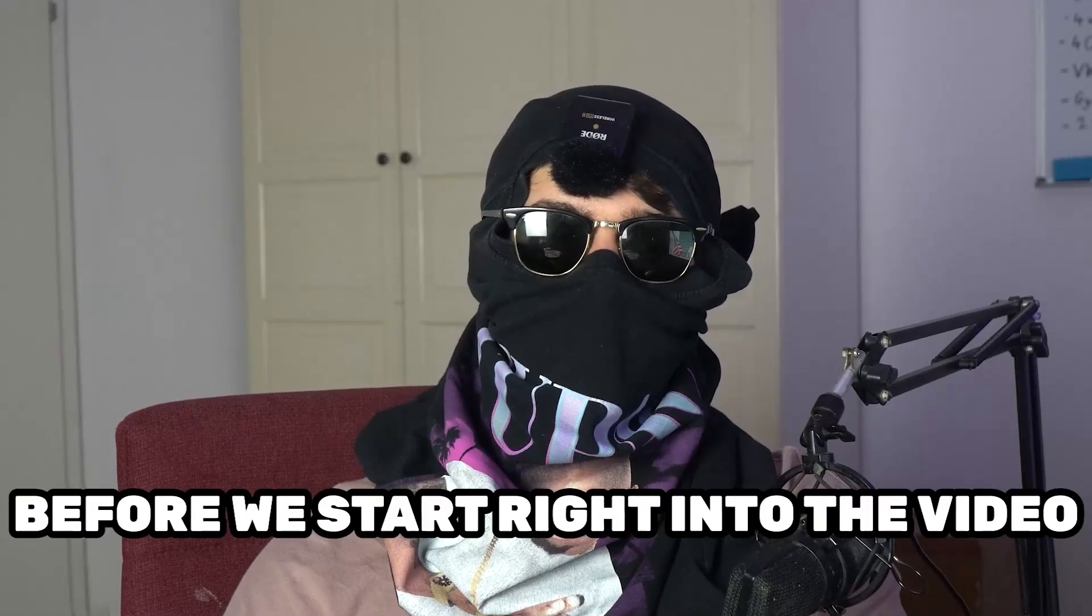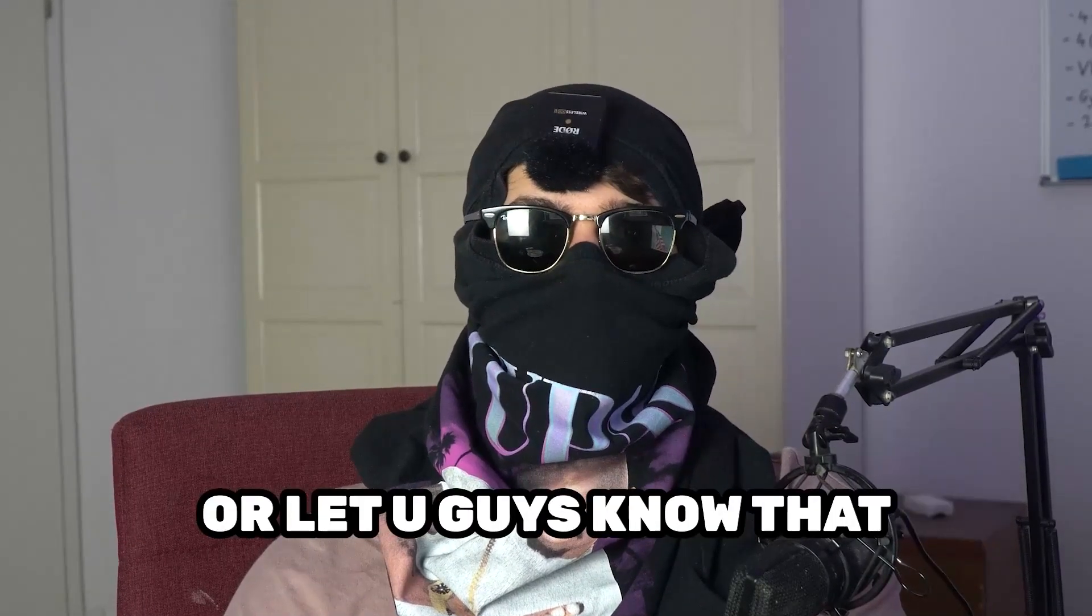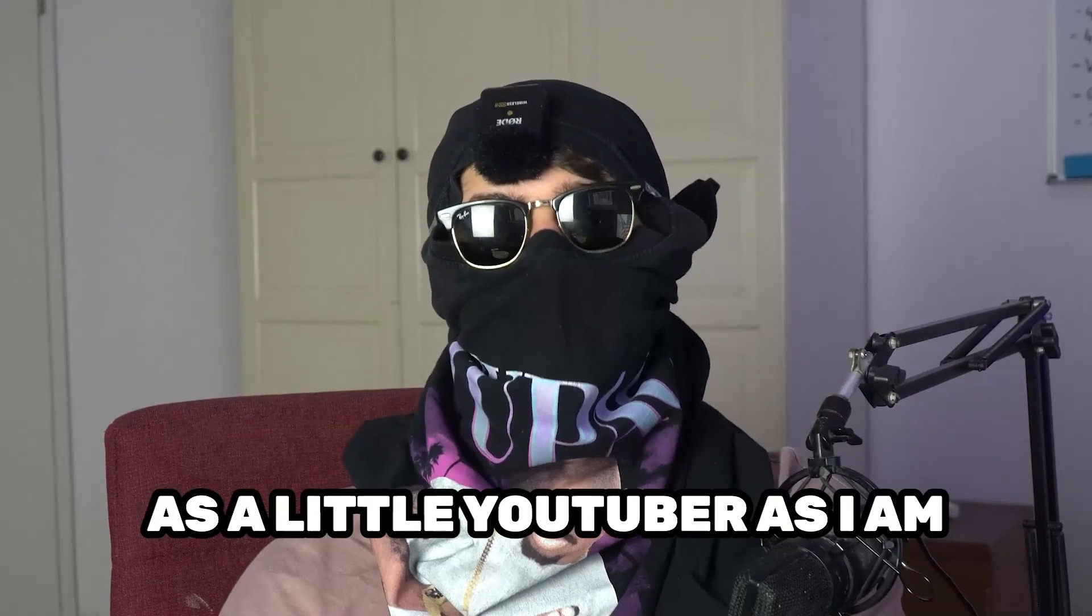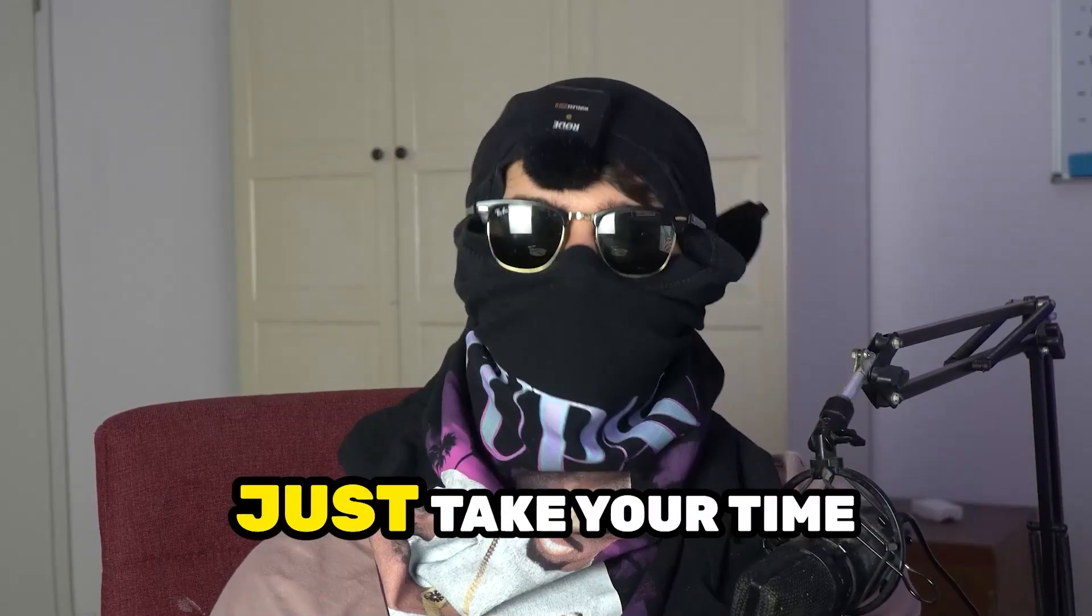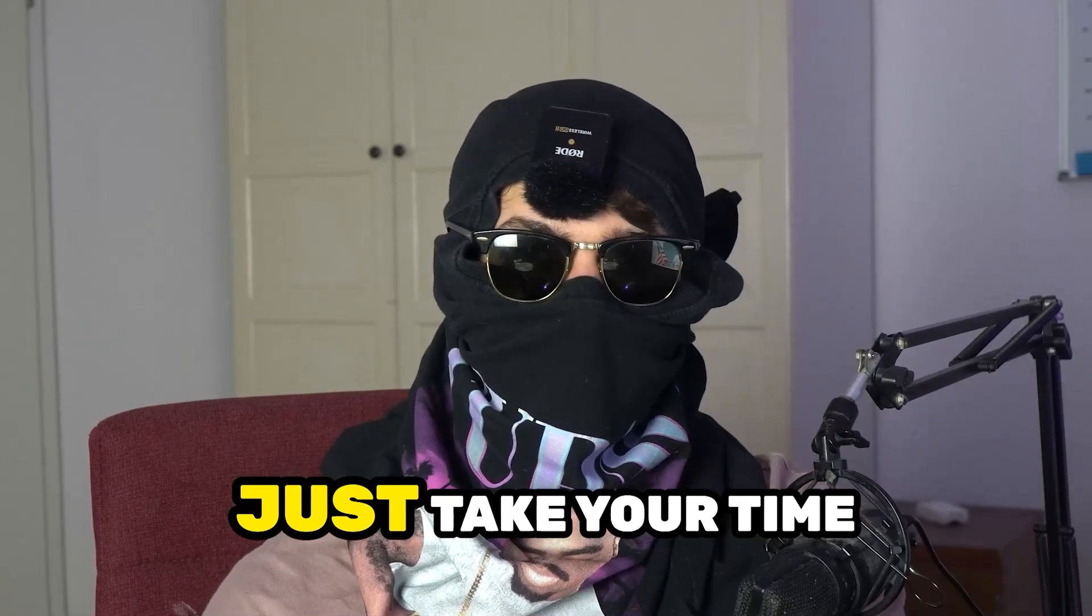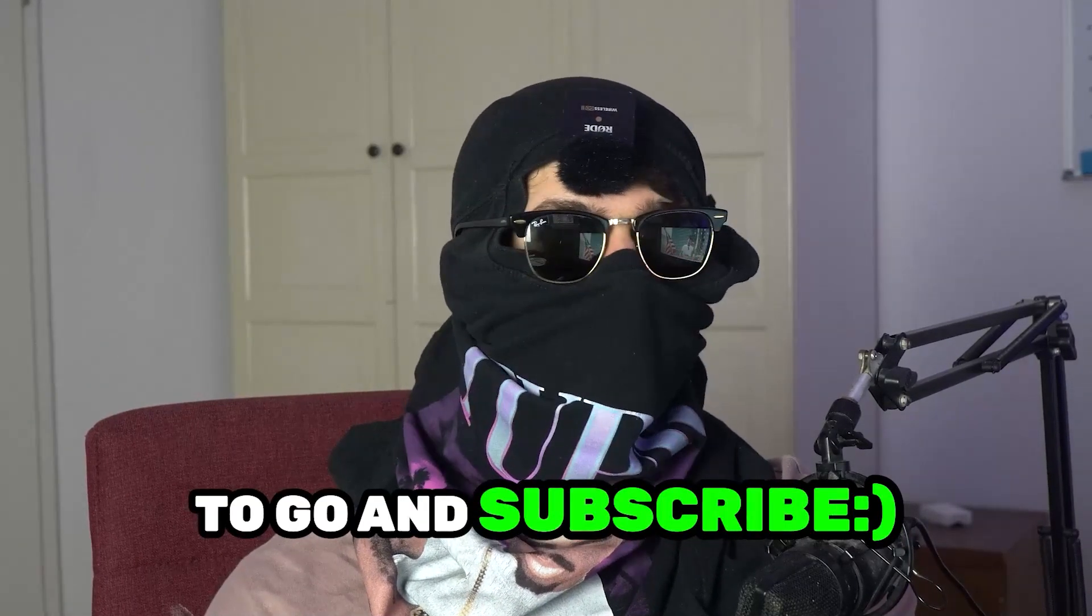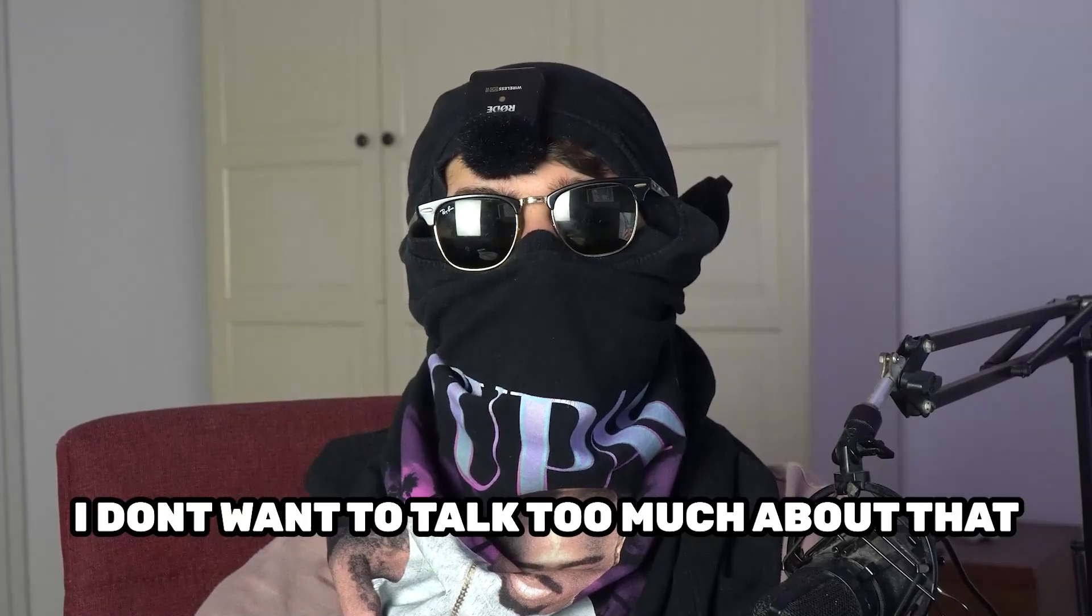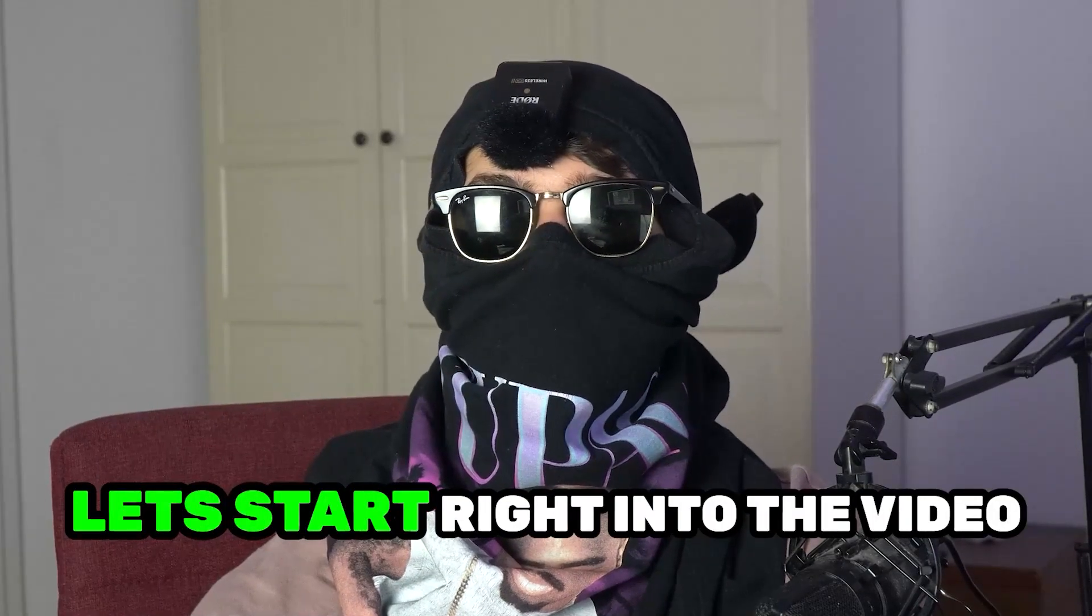Before we start right into the video I just want to let you guys know that it would really help me out as a little YouTuber if you would take your time, just take your time, it will cost you one second, nothing else, to go and subscribe to my channel. I don't want to talk too much about that. Let's start right into the video.